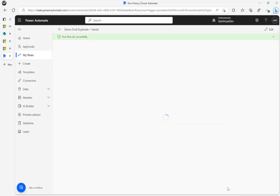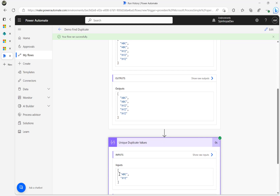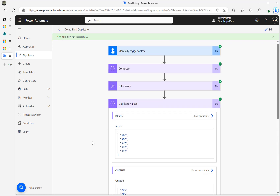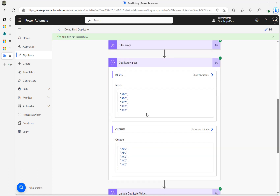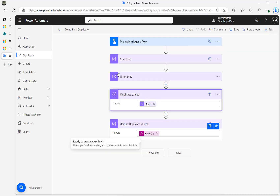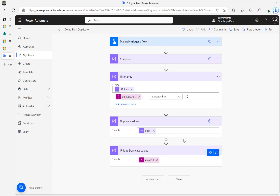We got the duplicate values as an array, and now we have the unique duplicate values which are 'abc' and 'xyz'. Remember our original array had 'abc' appearing more than twice and 'xyz' appearing three times. The logic is: Filter Array using indexOf — convert the compose output array to a string, then comma each item in the array, then comma two meaning more than once. That's how we find the duplicates. Hope this is useful, thank you for watching.